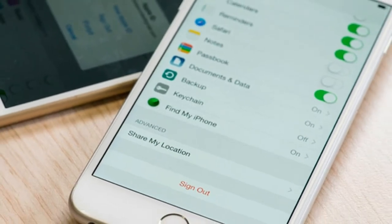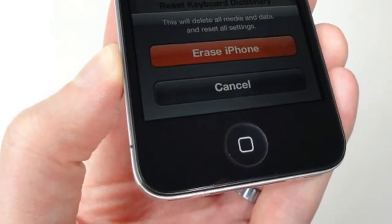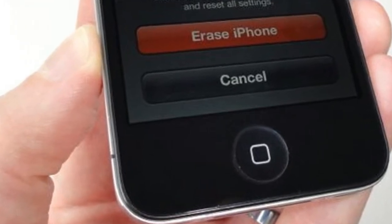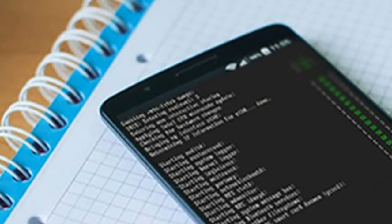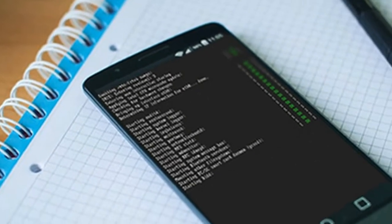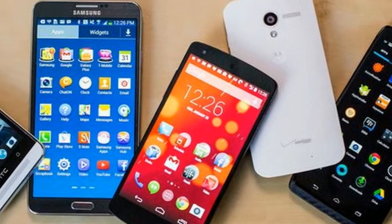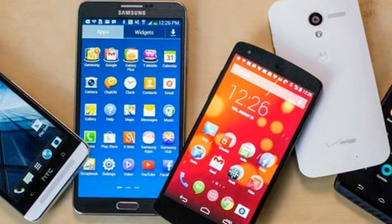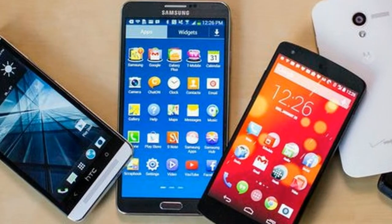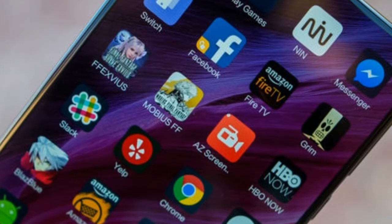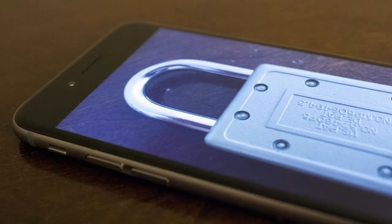Trading or selling your old mobile device? Wipe it the right way to reduce the risk of personal data falling into the wrong hands. Remember that no method apart from physically destroying the device and its storage is 100% foolproof — data may still be recoverable with the right tools. These tips are for the three main mobile operating systems, but if you have an older phone or an alternate OS, check the manual for full details on how to wipe your device.